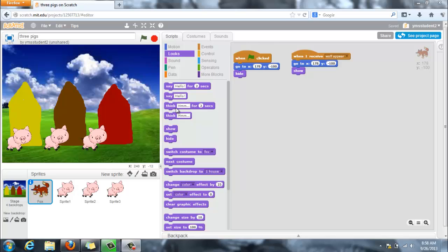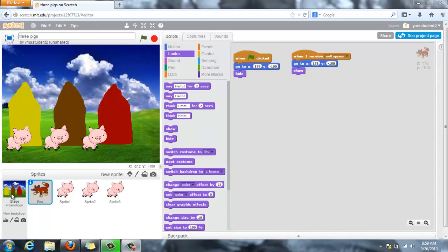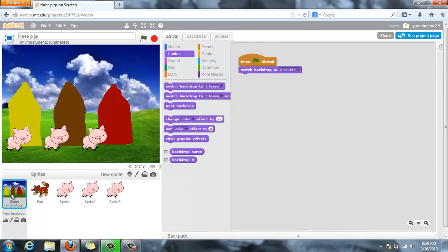But I'm doing the three little pigs, and so I want the story to start out saying, once upon a time, there were three little pigs. But I don't really want one of the pigs to be saying that. So in order to have the story do that, I'm actually going to go to my backgrounds, to my stage right here. So I'm going to click on my stage and bring that up.